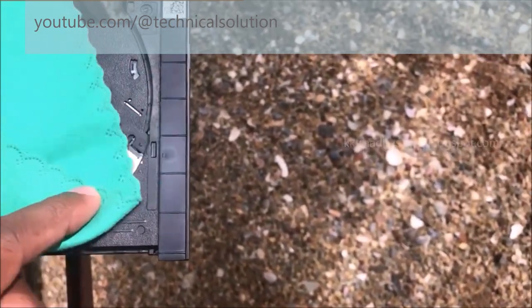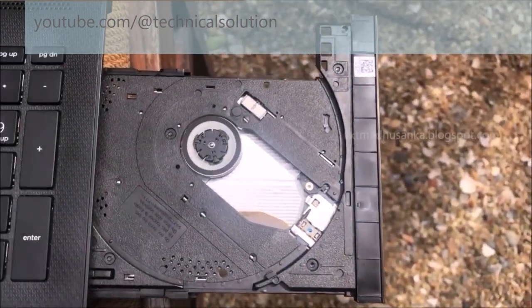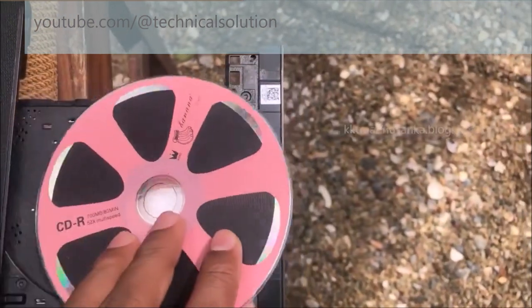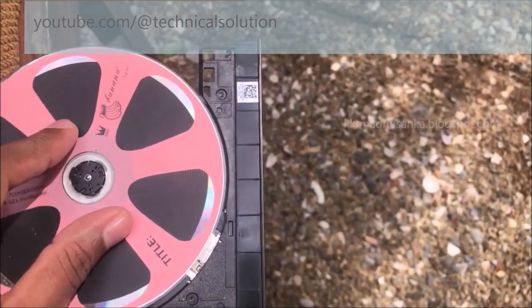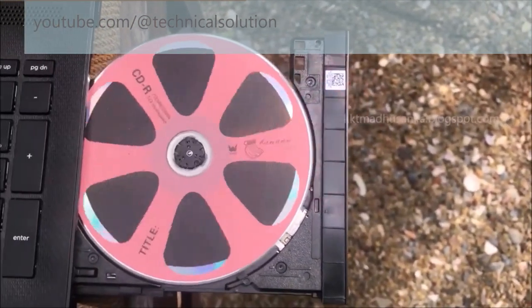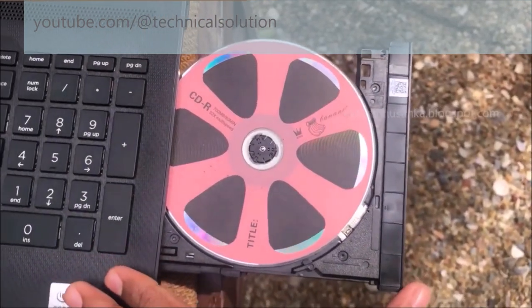You can see it just like this. After cleaning process you can insert the particular DVD or CD. You can insert it just like this.